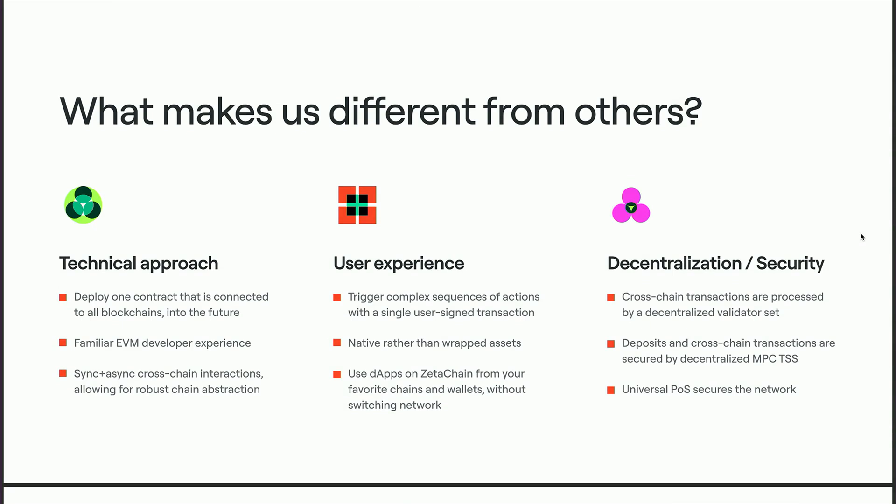ZetaChain is quite developed from both a user experience and developer experience standpoint. For developers, it's as simple as deploying one set of smart contracts on ZetaChain — and immediately out of the box you get Bitcoin wallet connect, Solana connect, and EVM wallet support. If you launch a token or DeFi protocol, you just provide one source of liquidity instead of multiple. For users, instead of switching networks and connecting to different chains, you can connect any wallet on ZetaChain and use assets from any of your connected chains.